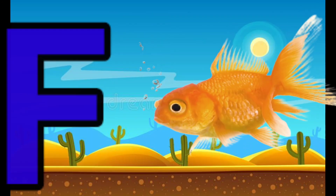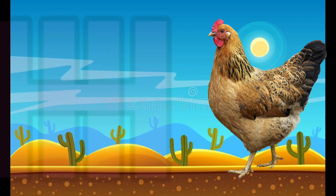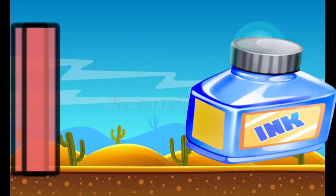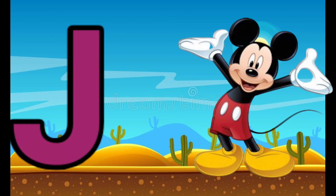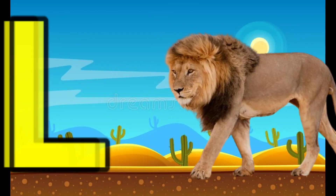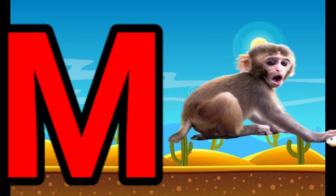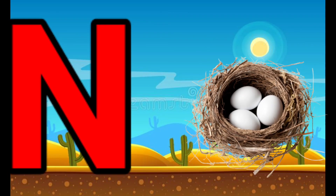Y for Peas, G for Graves, H for Han, I for Inkbot, J for Joker, K for Kai, Y for Lion, Y for Monkey, Y for Nest.